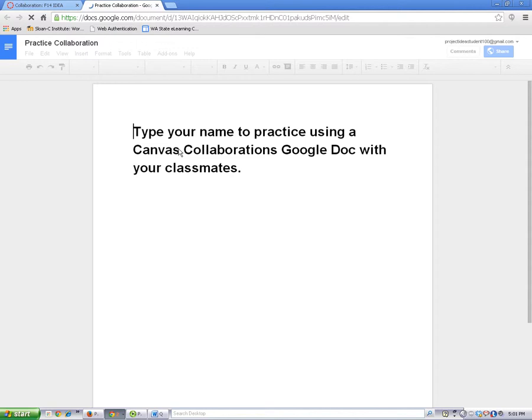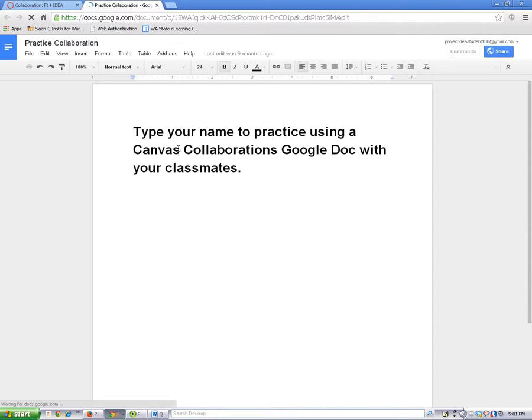And it will take a minute for the document to load. I'll read the directions. This one says, type your name to practice using a Canvas Collaborations Google Doc with your classmates.